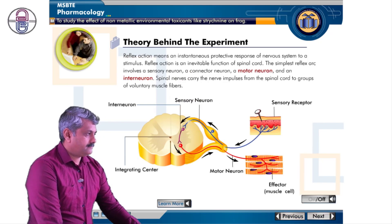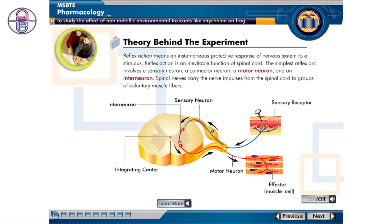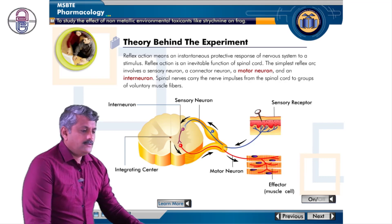Reflex action is an instantaneous protective response of the nervous system to a stimulus. It is an inevitable function of the spinal cord. The simplest reflex arc involves a sensory neuron, a connector neuron, a motor neuron, and an interneuron. Spinal nerves carry nerve impulses from the spinal cord to groups of voluntary muscle fibers.